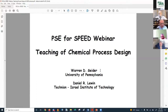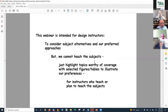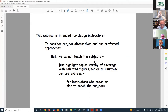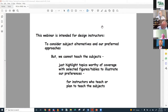This webinar is intended for design instructors to consider subject alternatives and our preferred approaches. We cannot teach the subjects, but just highlight topics worthy of coverage with selected figures and tables to illustrate our preferences. This is for instructors who teach or plan to teach the subjects, but also for students who will be online — it will highlight the subjects that will be important for them to learn.